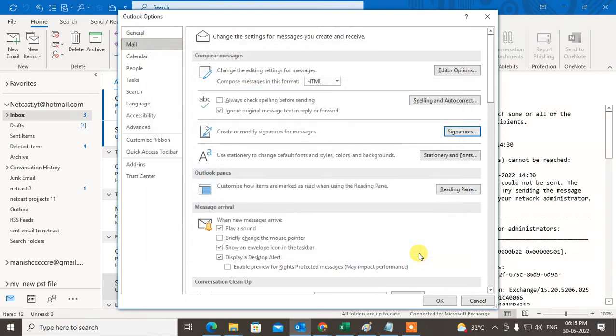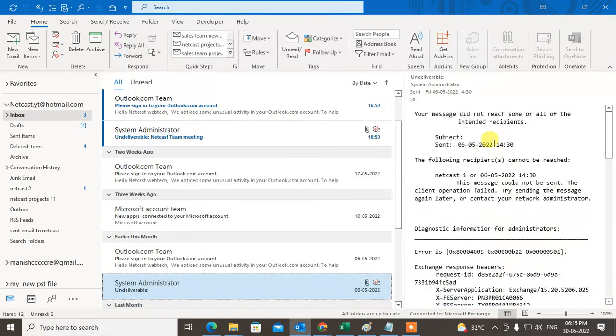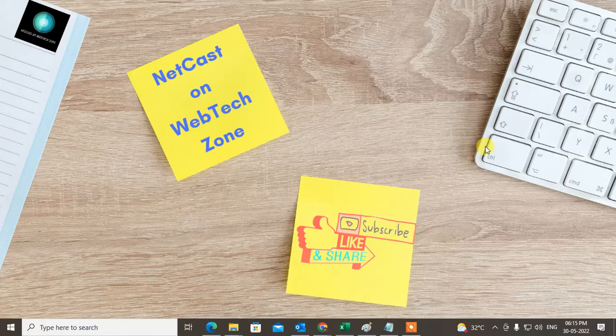Click on OK. That is how you can change the display name in Outlook signature. I hope you like this video. Please subscribe and thank you for watching.